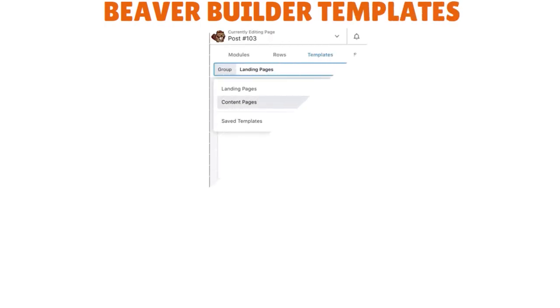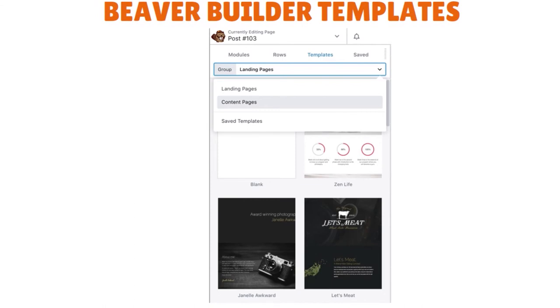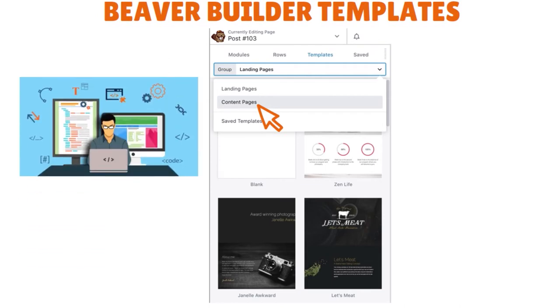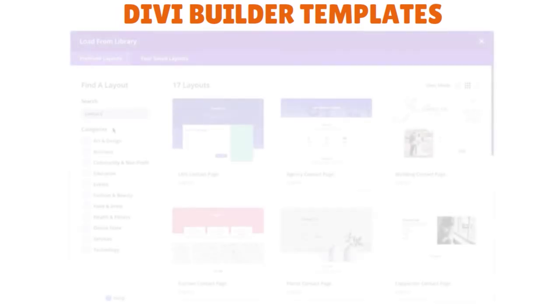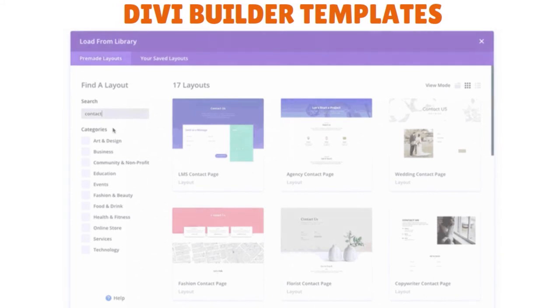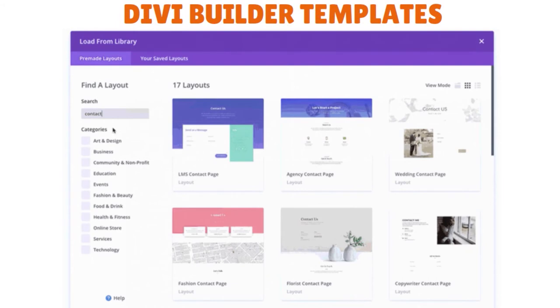Beaver Builder also has dozens of templates categorized into landing pages and content pages. If you've designed or modified any landing page, you can save it as a template for reusing later. There are also various third-party templates available for Beaver Builder. Divi Builder is the king of templates — it comes with more templates than Beaver Builder, beautifully categorized. You can also save landing pages and layouts for later use, and there are gazillions of Divi layouts available on the internet. For pre-made templates, Divi Builder is the clear winner.